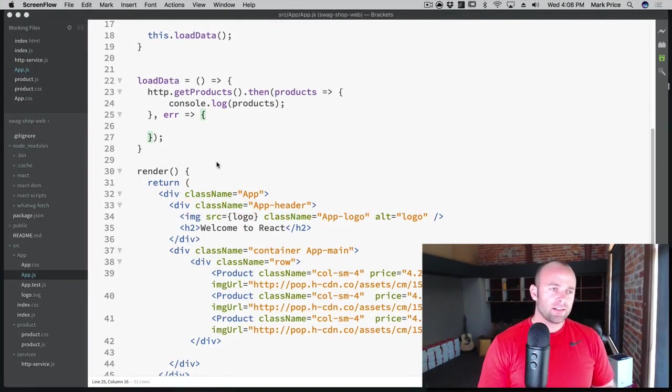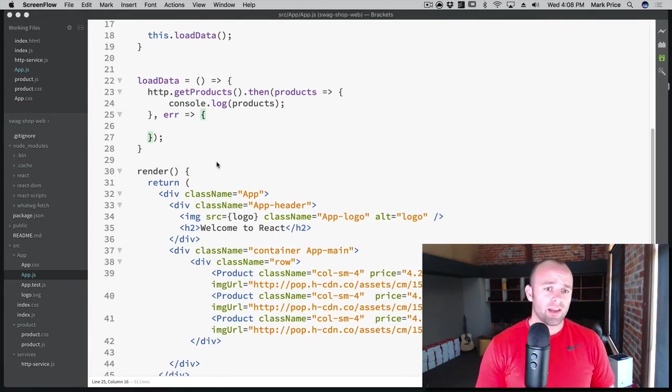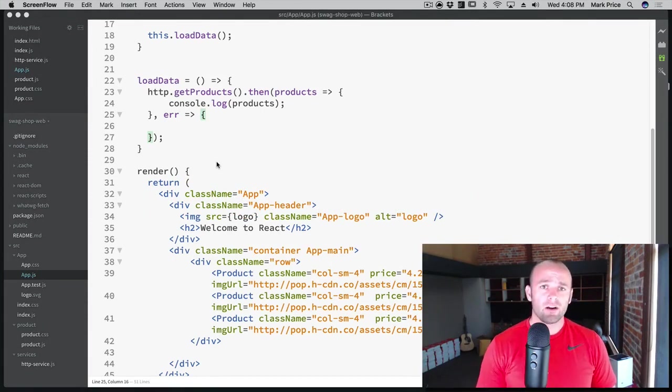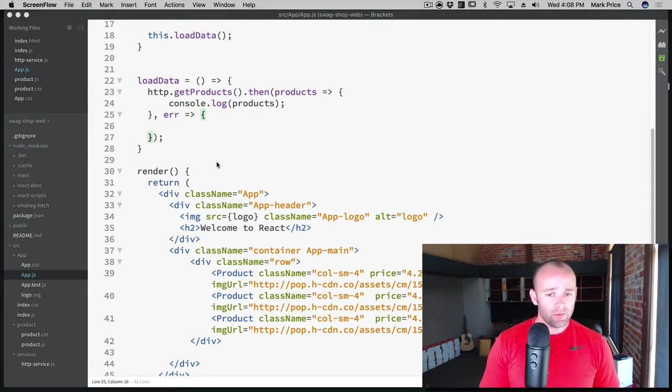Welcome back, younglings. This is Mark Price at devslopes.com. And here we are again to program our React app. And it's coming together nicely.